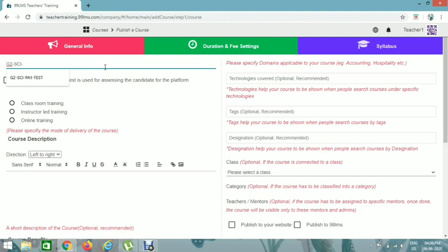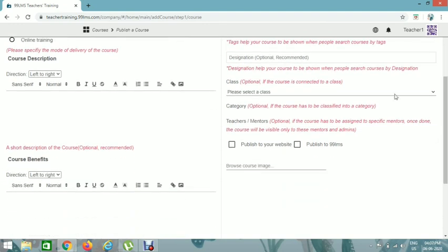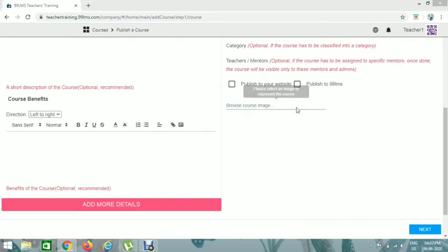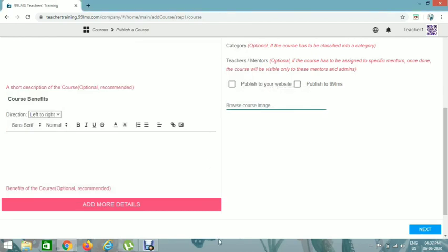Name the course — I'll name it G1 G2 Science PA1 Test 1. These naming fields are the two mandatory things to fill in. You can also select classes if you want and browse images for the course cover from your device or from the web.